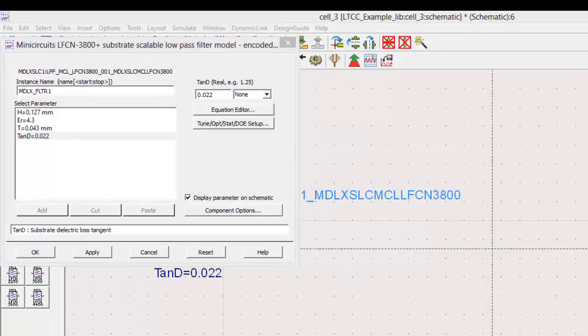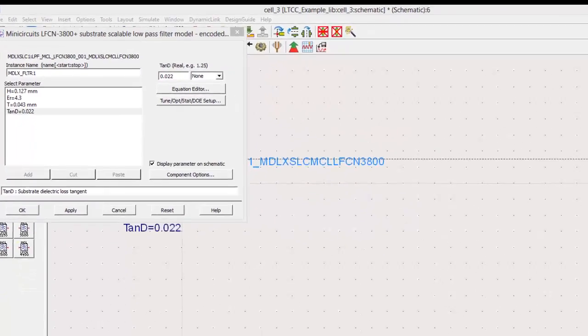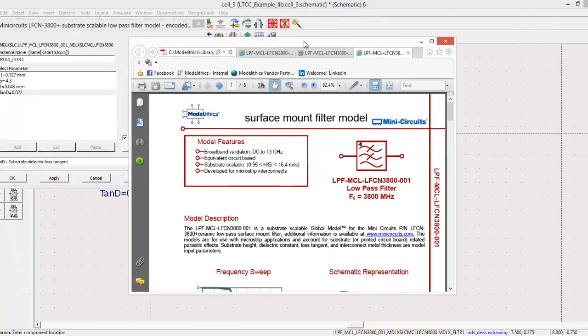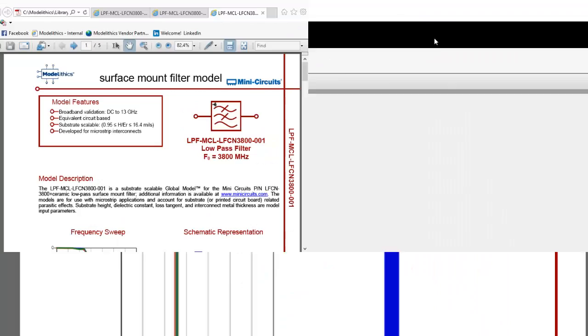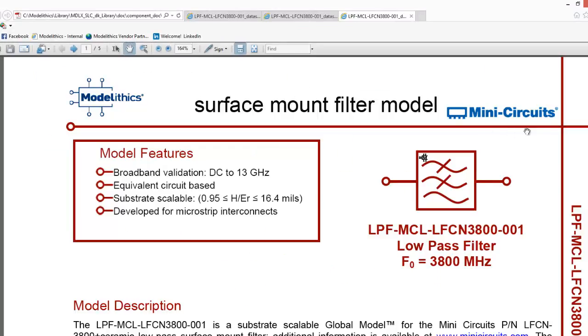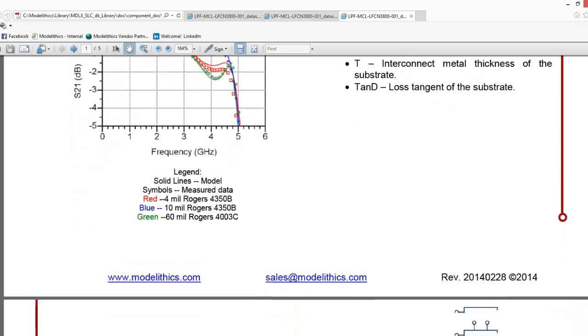If we click on the help button, we will pull up a model information data sheet included with all Modelithics' models. This data sheet tells basic information about the model features, measured to modeled agreement examples.